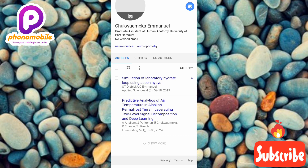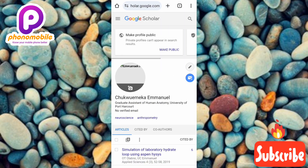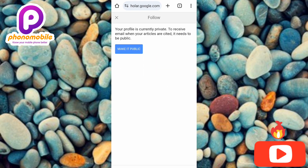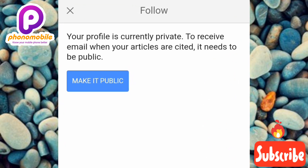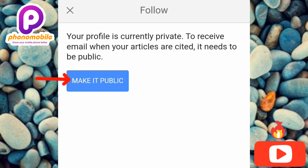Now let me show you how to find the emails sent to your Google Scholar account. Tap on that email or message box icon. This is where you'll find all emails sent to you. You can see it says: 'Your profile is currently private — you receive email when your articles are cited, it needs to be public.' To receive emails, you need to make your account public. You can do this by tapping 'Make it public' right here.